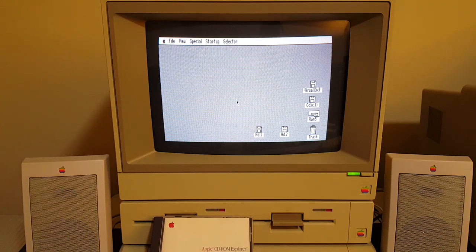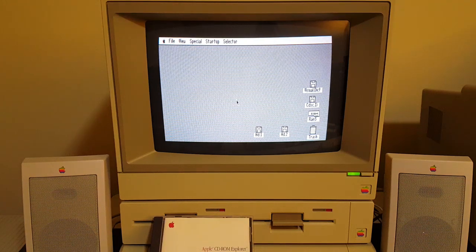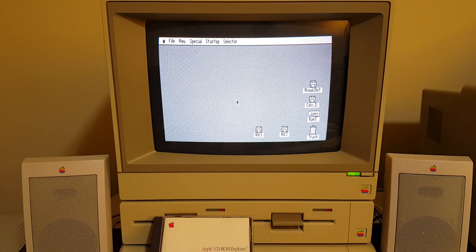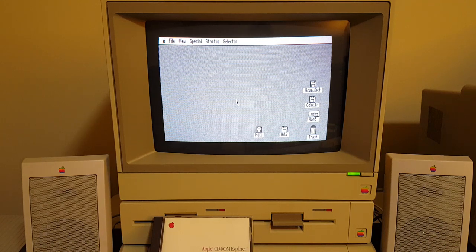Hi folks, CloudShots here with another PotatoCam video featuring the Apple IIe system, this time with the Apple CD-ROM Explorer disc that shipped with the 1988 released Apple CD-SC.